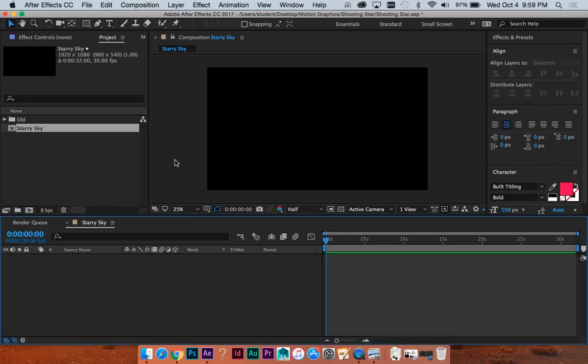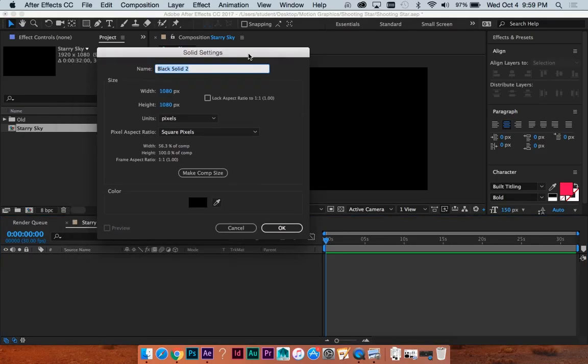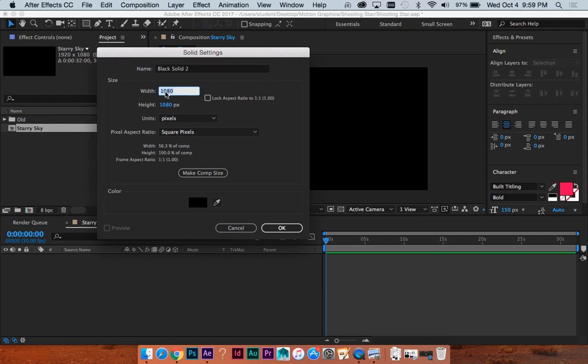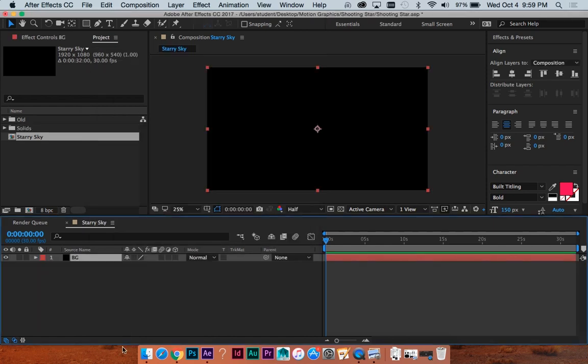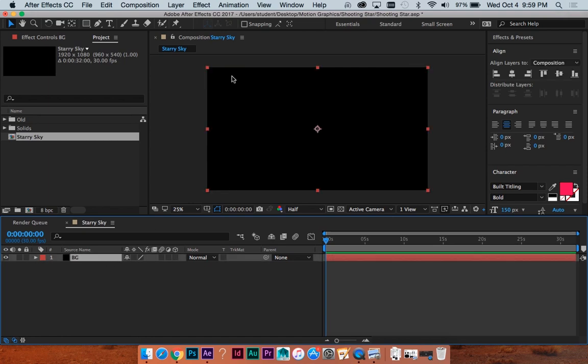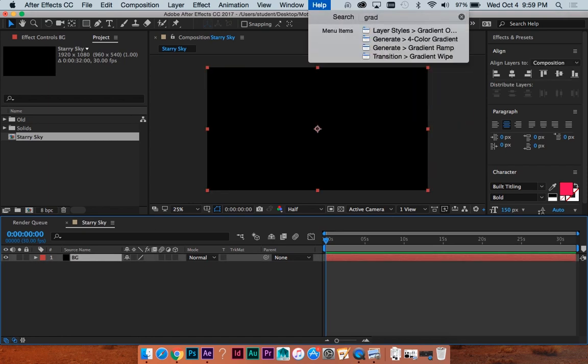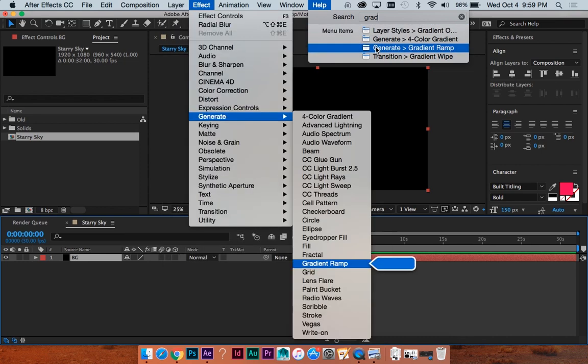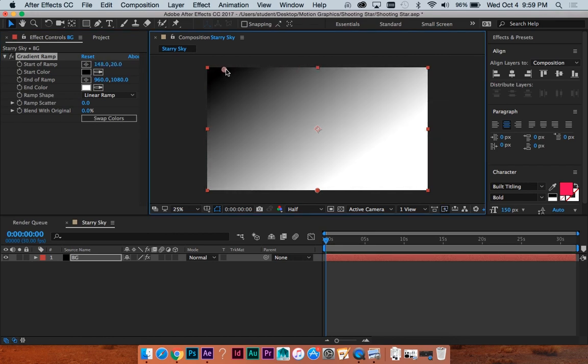I'm going to do Command Y to bring up a new solid, which I'm going to use for the background. Just do 1920x1080, because that's the size of my comp. Call this BG. And on that I'm just going to search for gradient, and just do generate gradient ramp, because that's all that we need. There's a few different options there, but this works for what we're going to use it for.